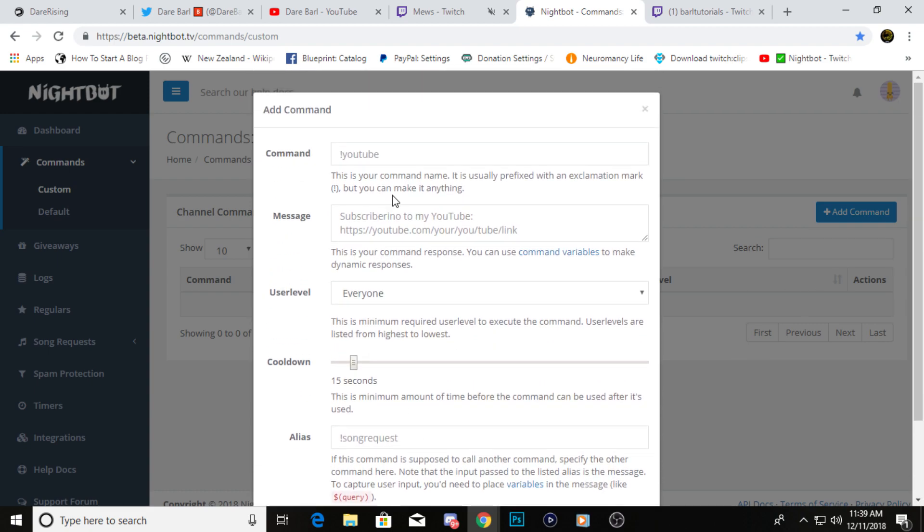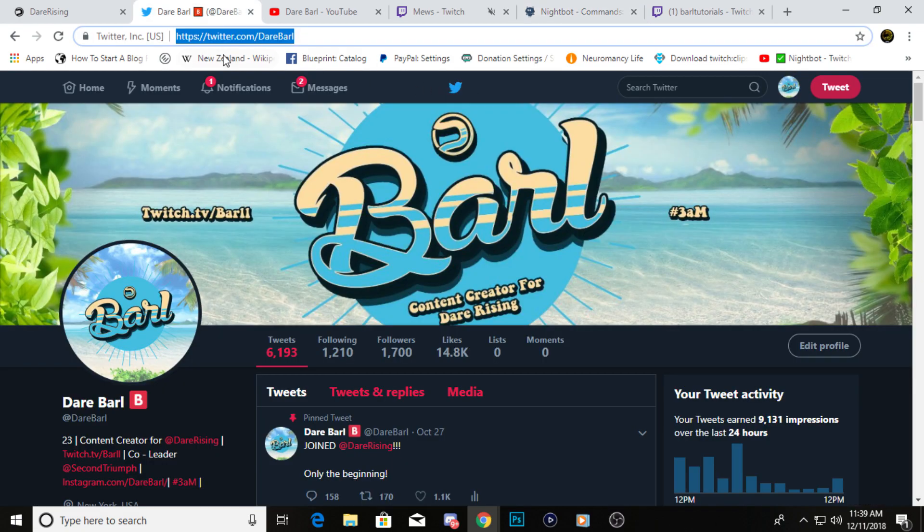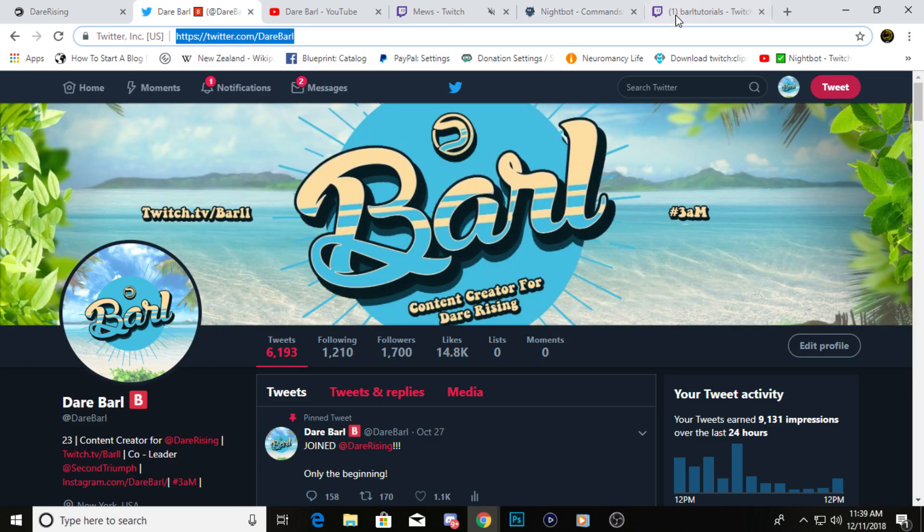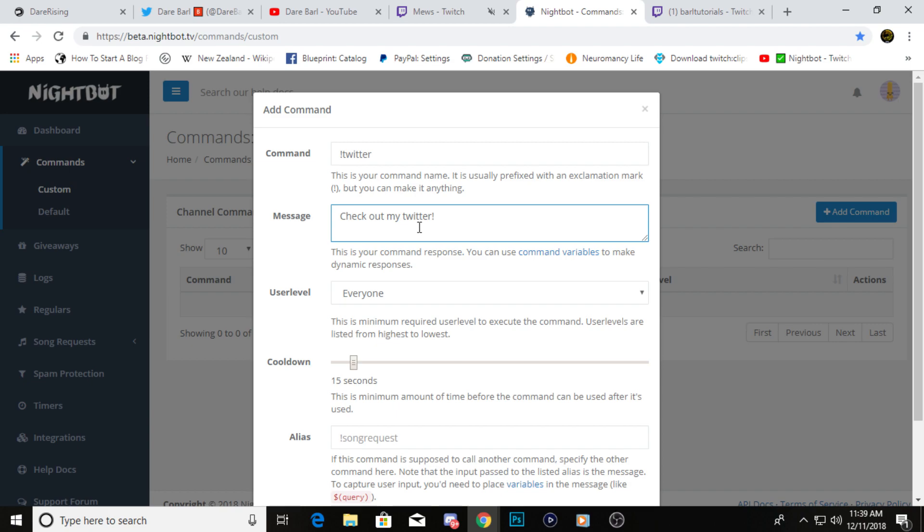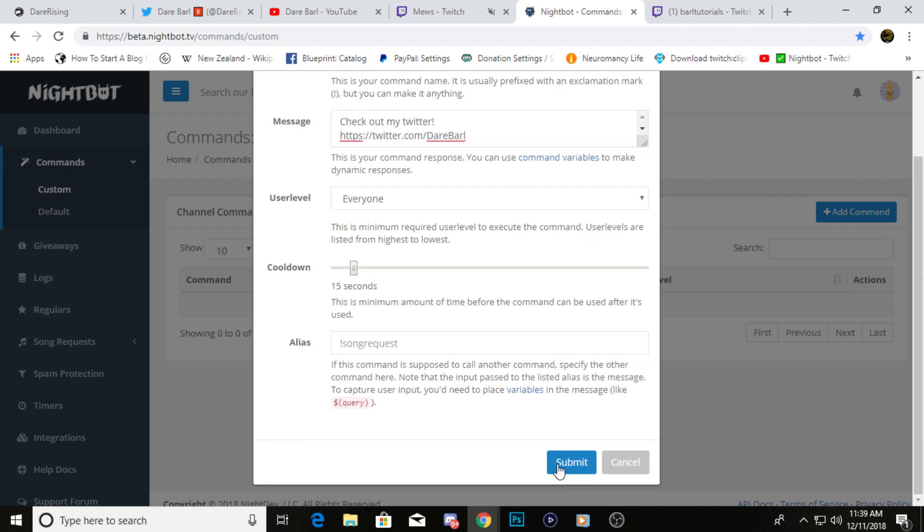Let's just do a basic command right now. We'll do Twitter. So you can do Twitter, and then you can do check out my Twitter, as simple as that. And you go and grab your URL, copy paste. You want to make sure you space it out a little bit so that way it doesn't show up all squished in your chat.